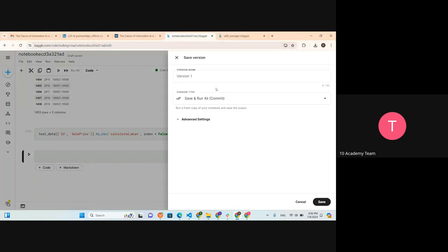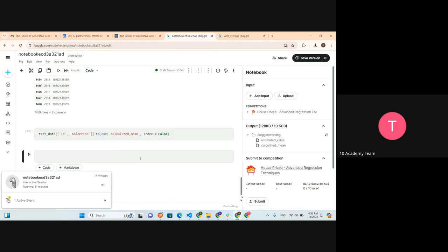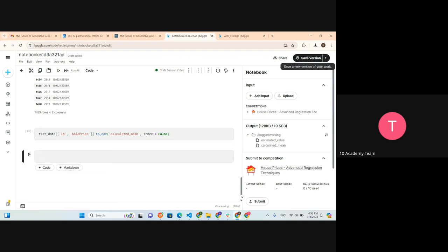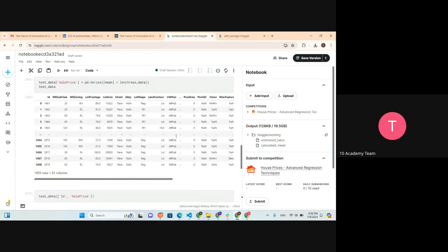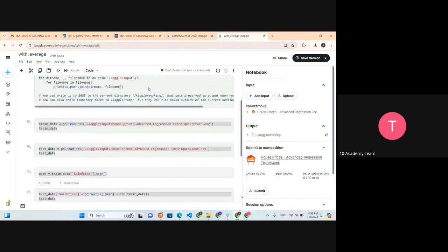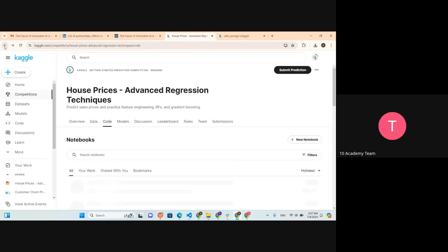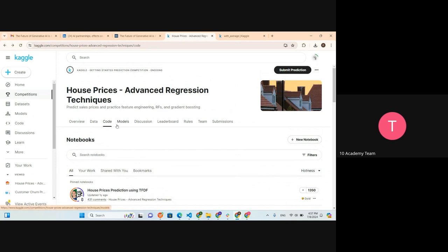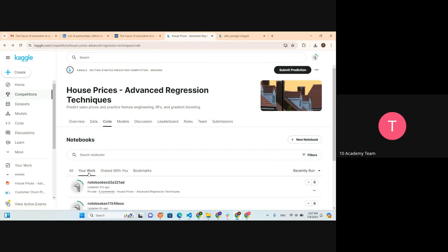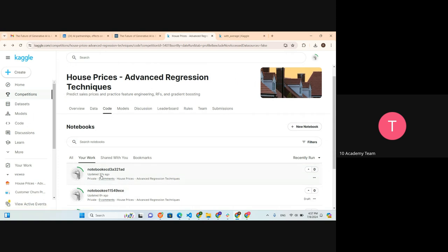Let's try to save the version - save version and version one. I think it is trying to save the notebook. You can rename your notebook. By going back to our homepage, since we have saved our work, on the competition side you can see your work. Under your work, you can see the new notebook that you have saved - this is the notebook saved 37 seconds ago, which is the notebook we just worked on. To submit, we can go to Submit Prediction and browse the file.